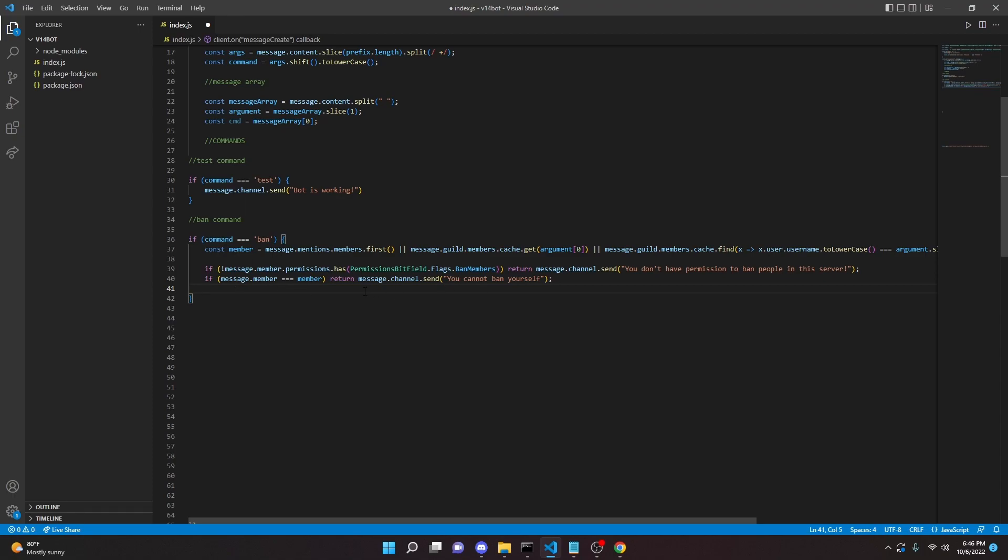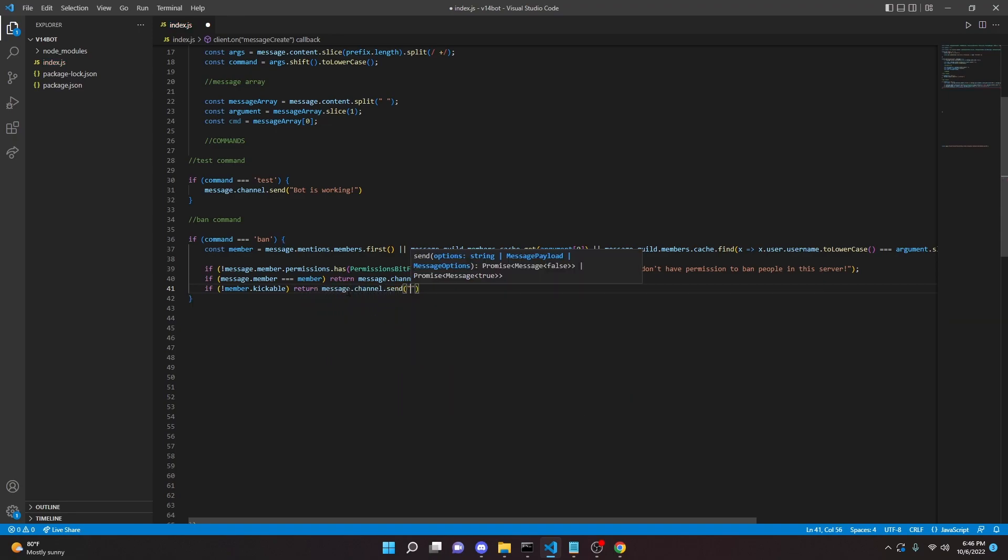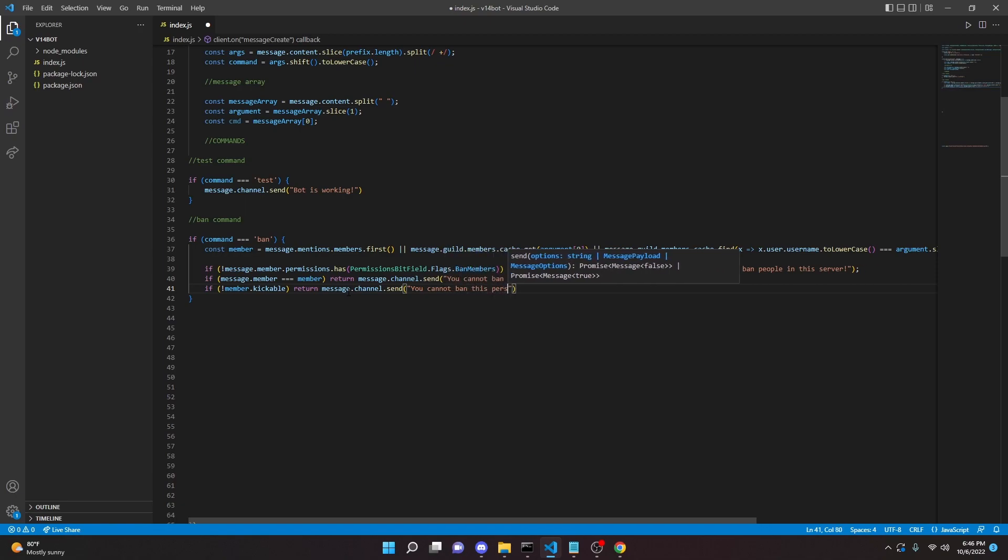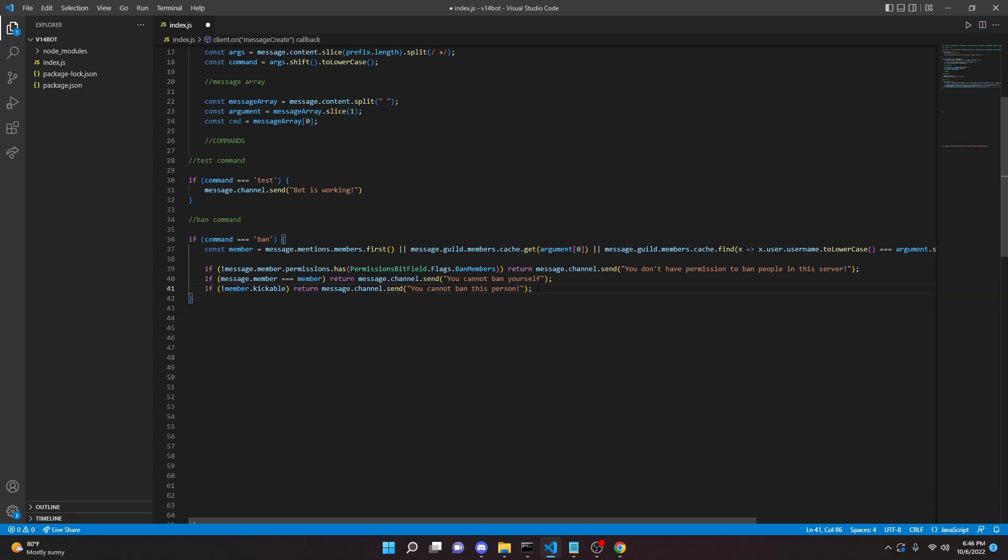So then we can do if member.kickable, exclamation mark member.kickable, I'm going to do return message.channel.send you cannot ban this person. So what this is saying is if the member has roles above the bot or you, then this message will send. So basically what kickable means is can the bot or yourself kick this member from the server, and if it returns back false, then it will of course send that message.